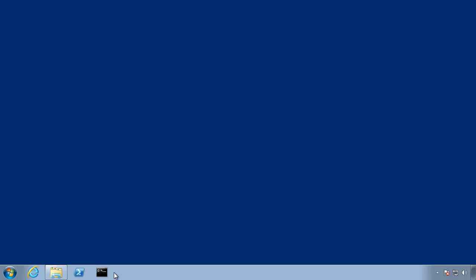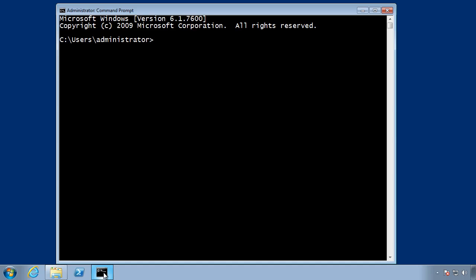So on my Windows 7 desktop that belongs to a domain, I'm going to open a command prompt. And I'm going to first run the nltest command to identify the time server, the domain controller that offers the time service in my domain.